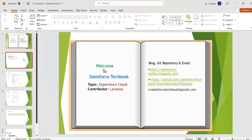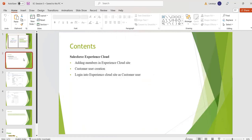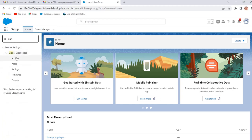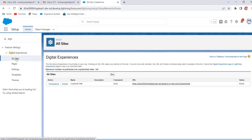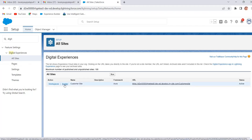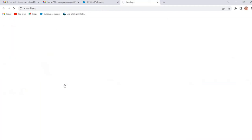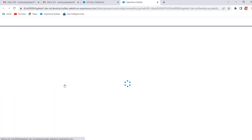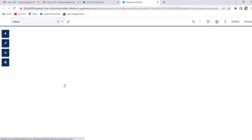Hi, welcome to Salesforce TechBook. In this session we are going to discuss how to add members to our Experience Cloud site, how to create a customer user, and how that customer user can login into our site. To do it practically, go to App Launcher, find and enter Digital Experiences. Click on All Sites, then click on Builder next to our site. In the previous session we had discussed how to create a simple site using Experience Cloud. Now we will see how to add members to our site.